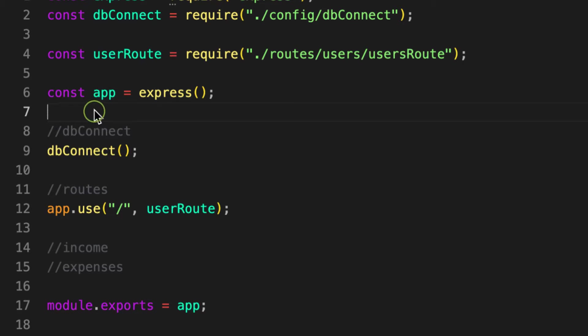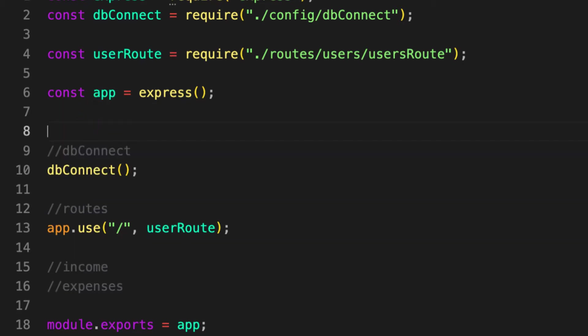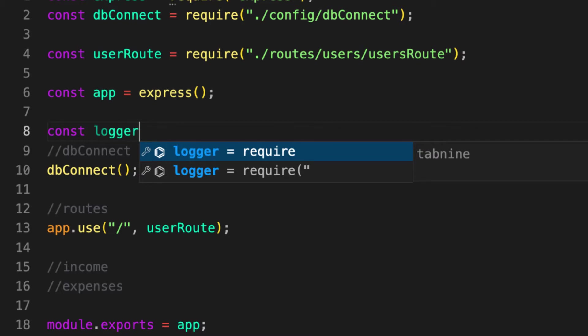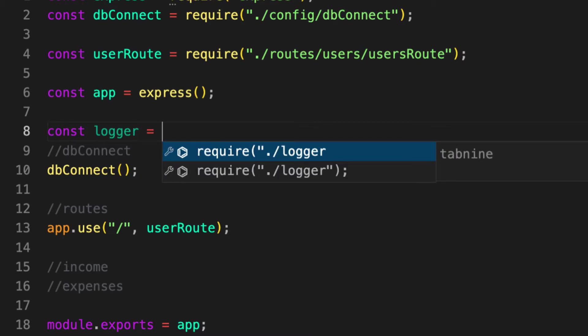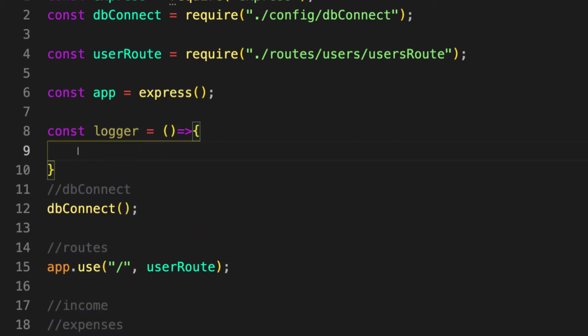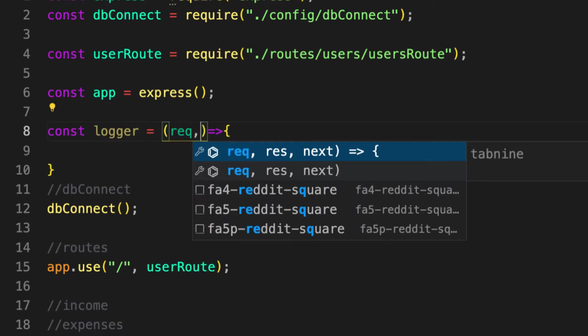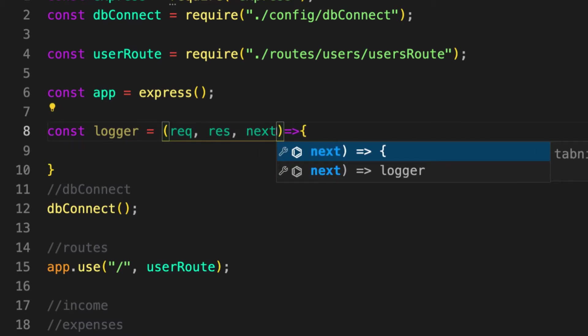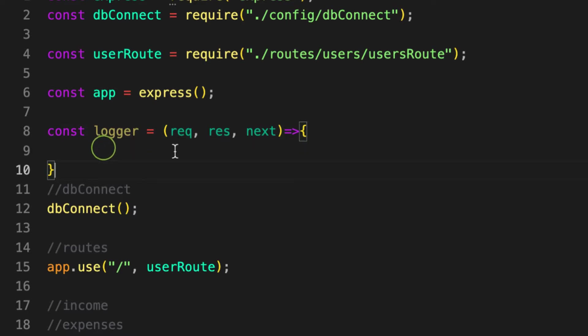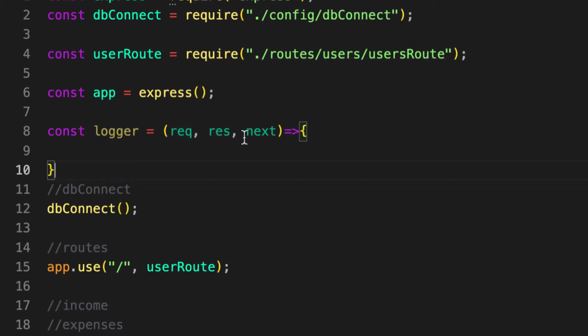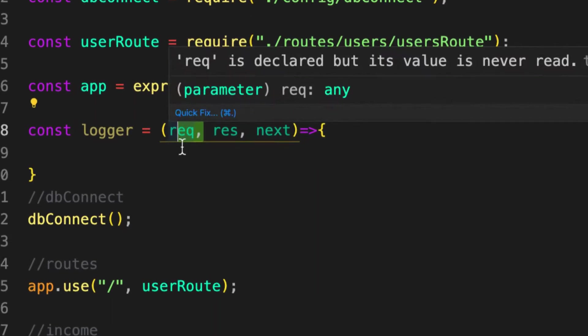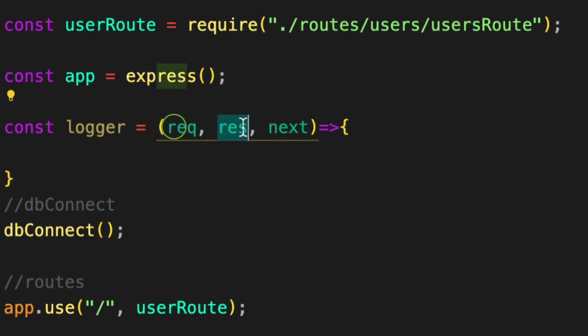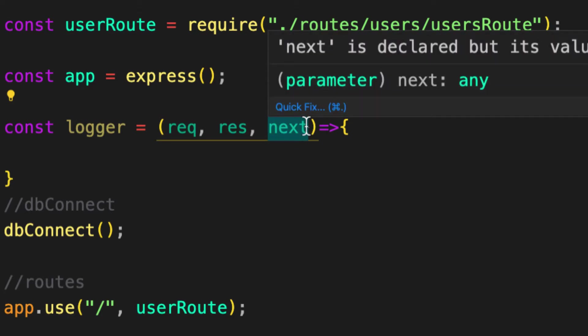Here, how can we create a middleware? A middleware is a function that is called between your request and response. We can put our function here: const logger is equal to a function. This is how you create middleware. Middleware takes three things: one request, response, and next. This is a middleware. When you see three arguments request, response, and next - request is what you are sending to the server, response is what you are getting back, and this function called next is your intermediator.